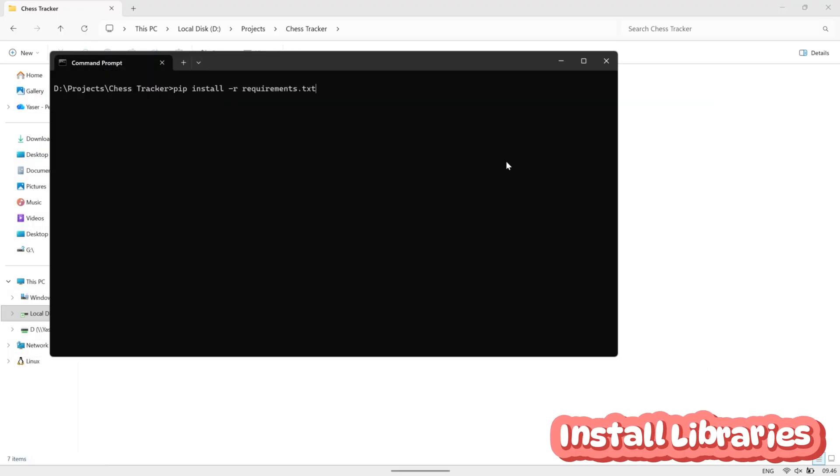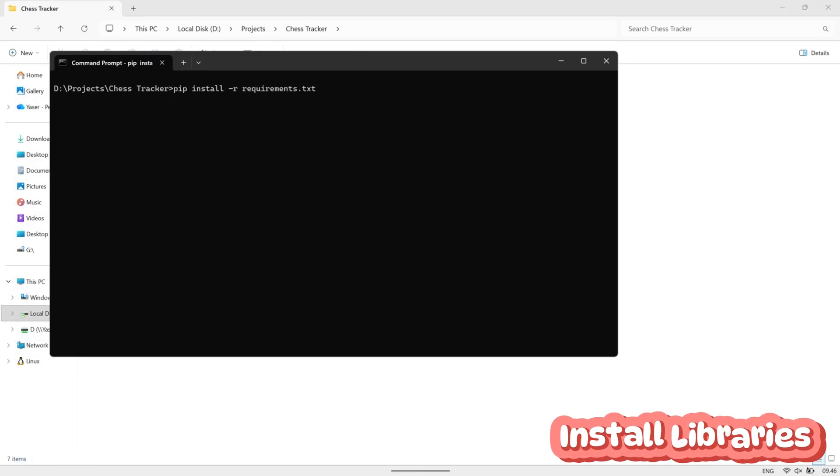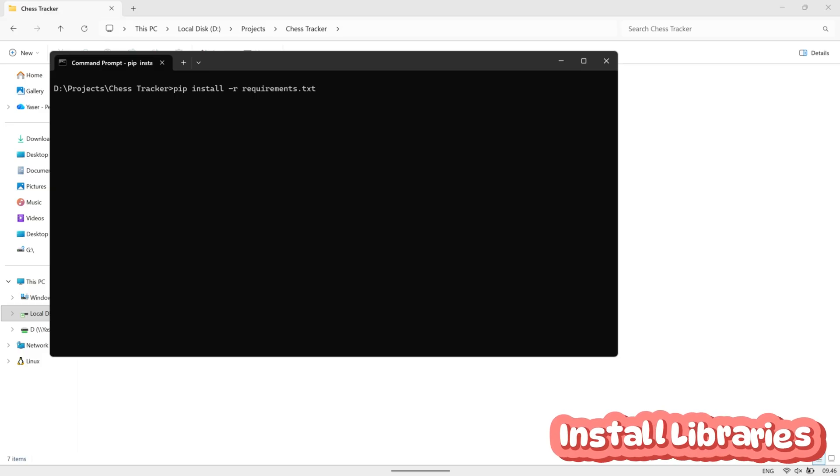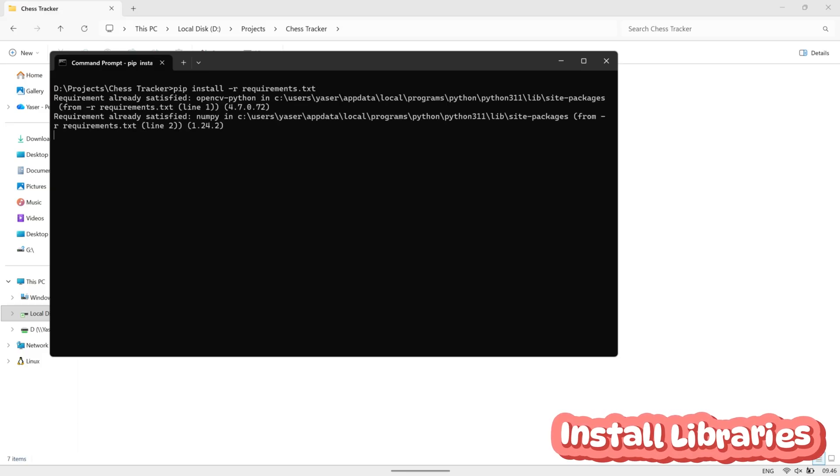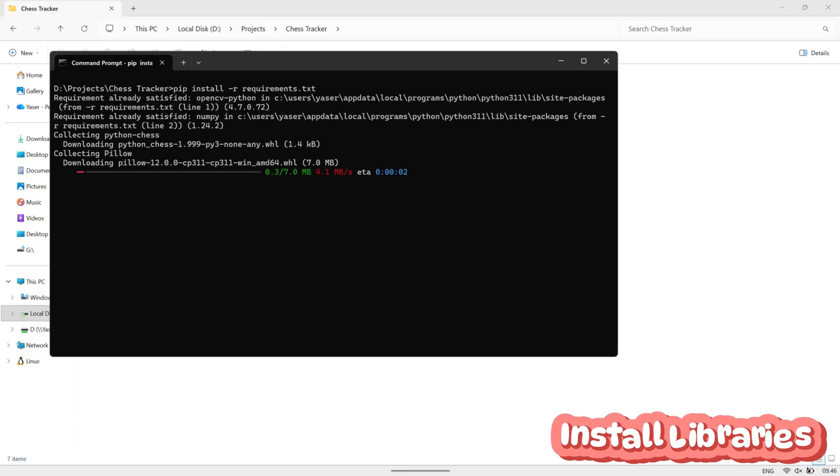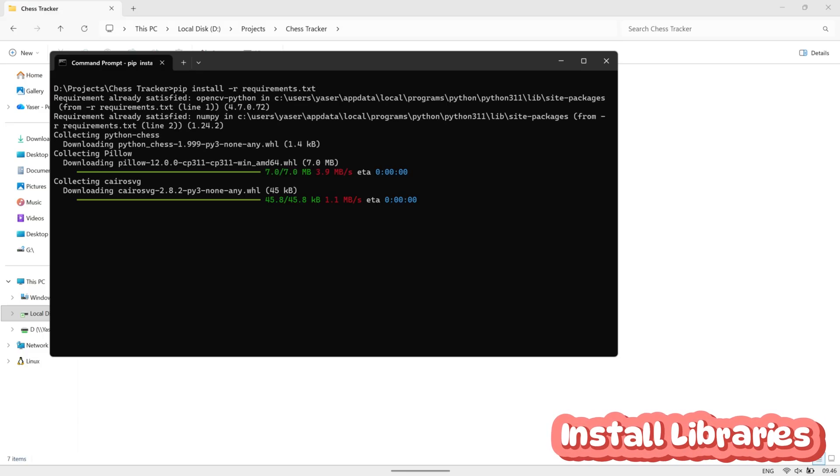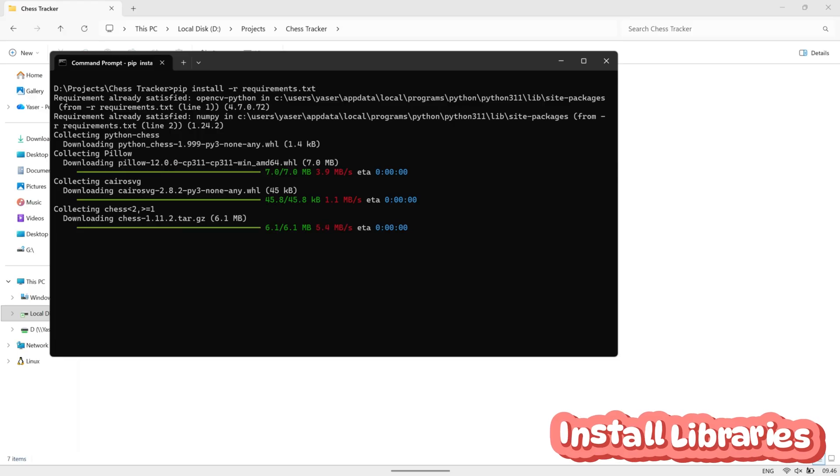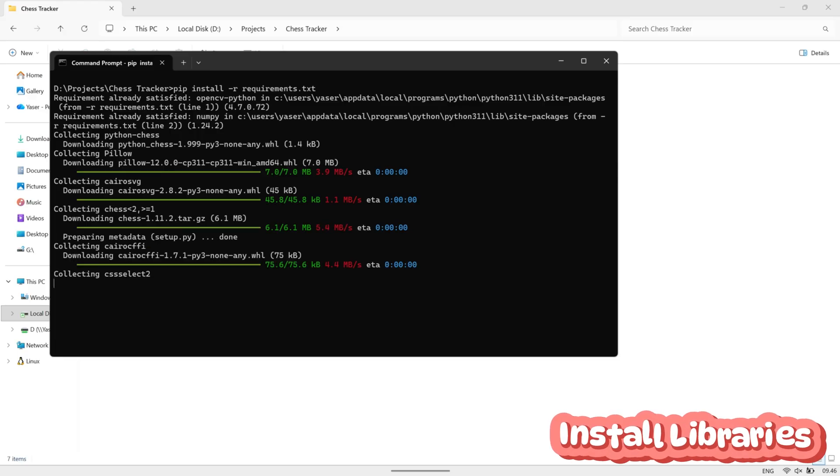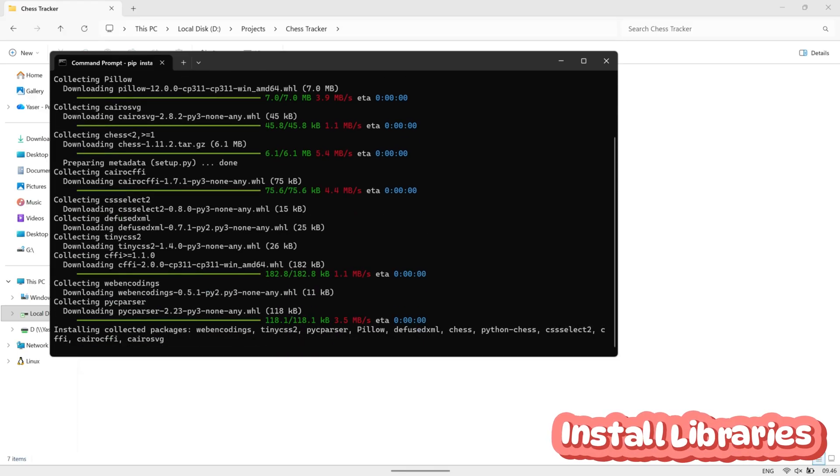To install them, simply open your terminal or command prompt and run the command syntax. This command will automatically download and install all the required libraries, so everything works smoothly when you run the program.